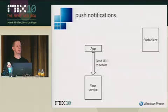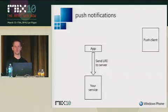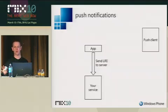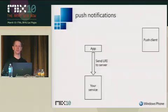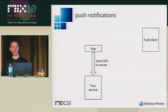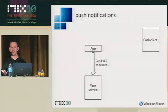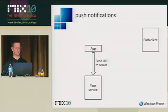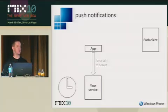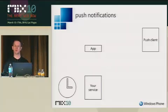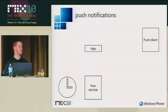Then your application sends that URI to your back end service using whatever mechanism you want. You can have your own custom authentication, your own custom protocol if you want. However you want to get it back to your application, if you've already got existing code, you do it however you want. And then your service just sits there. It's got the URI and it waits for time to pass. Tick-tock, tick-tock.